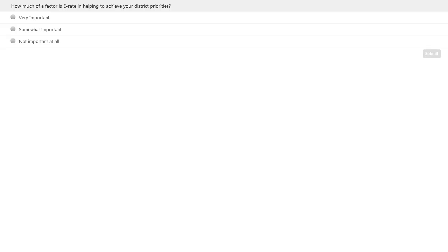Before I turn things over to John, I'm going to ask the members of the audience to answer a quick poll question that will help John get a sense of where you all stand with respect to the eRate program. It's a very simple question: how much of a factor is eRate in helping to achieve your district priorities? You've got just three answers available to you — very, somewhat, or not important at all.